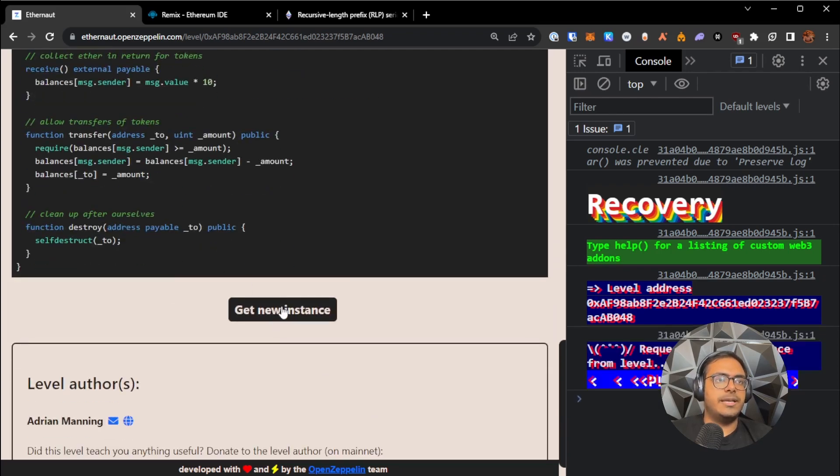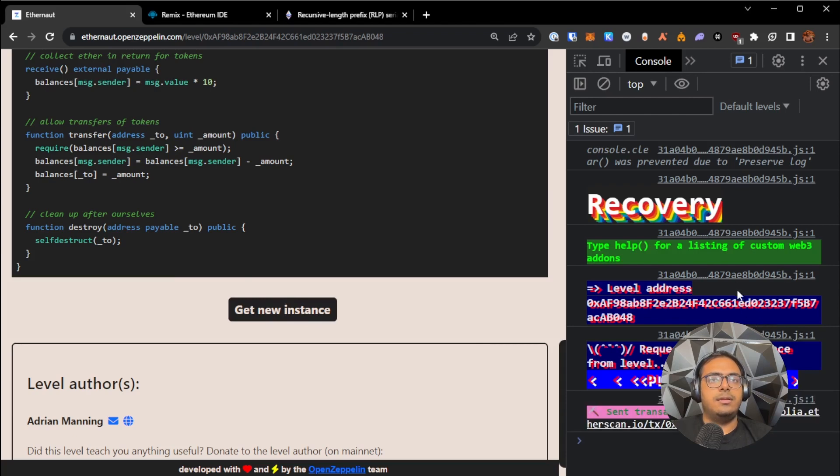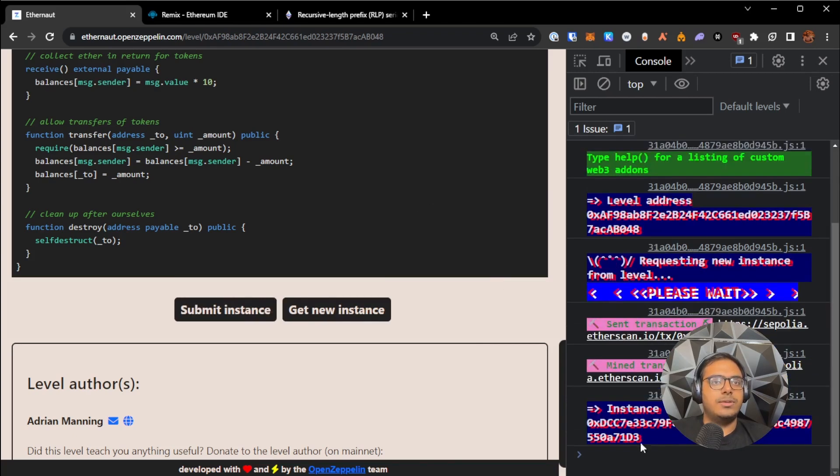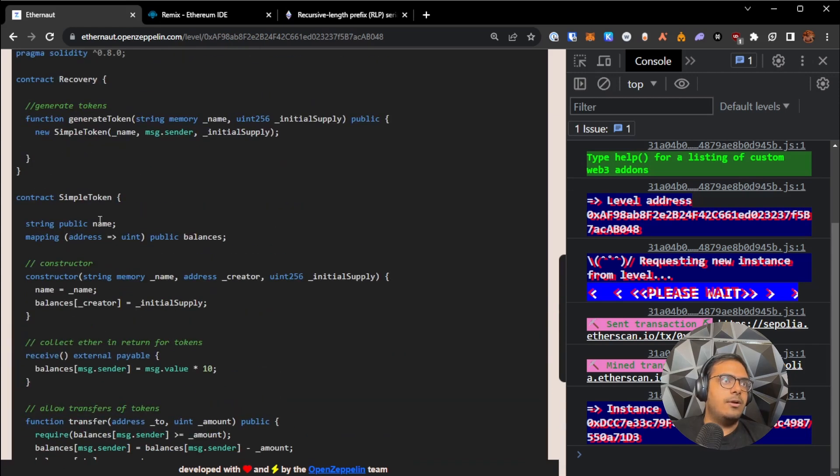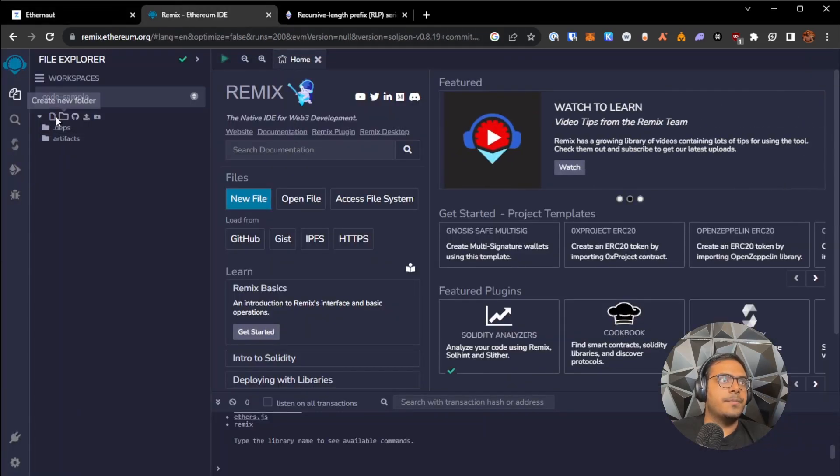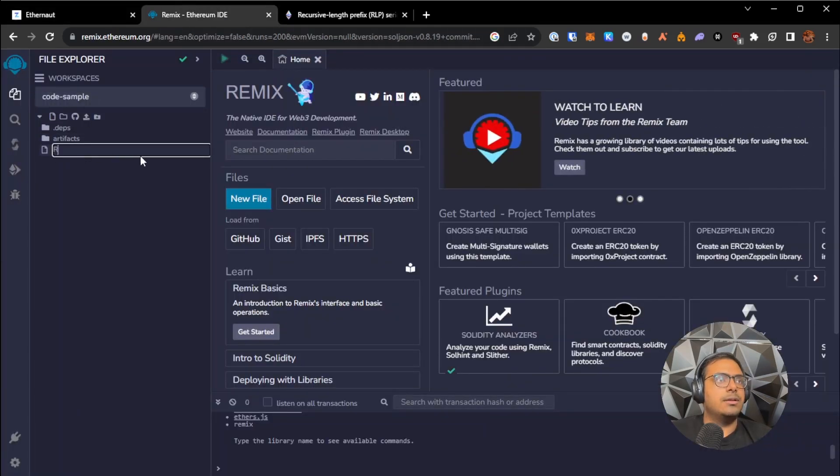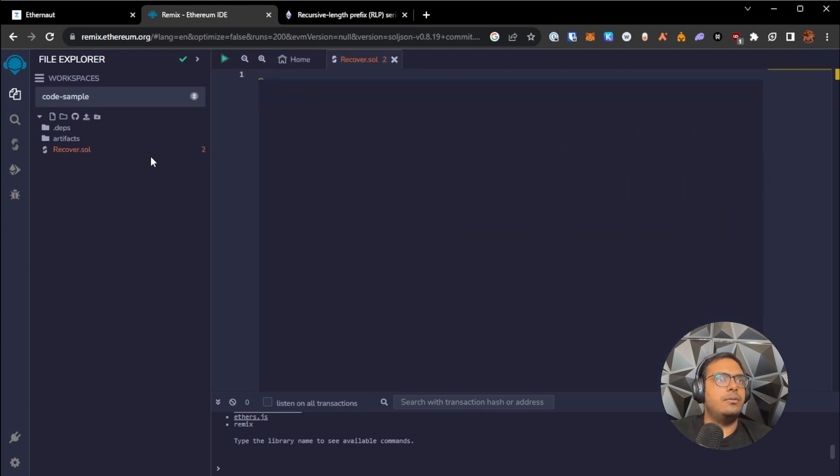So we start off by getting a new instance for this, and then we'll head on over to Remix. Once we have our instance, let's head on over to Remix and look at how we can figure out the address of the simple token contract. So I'm just going to create a new file called recover.sol. And let me zoom in a little bit.